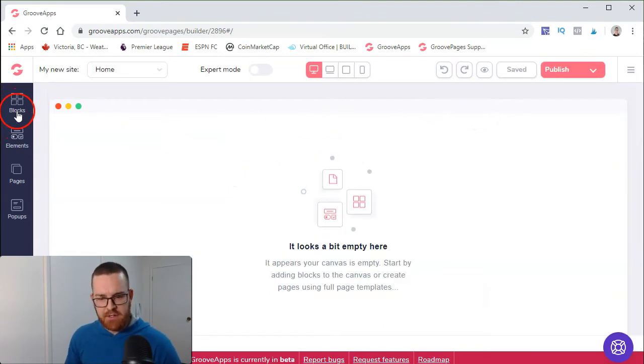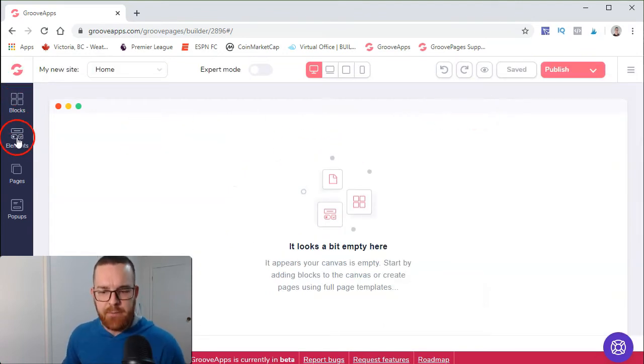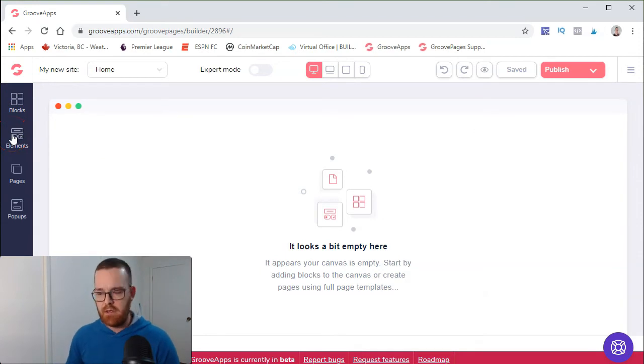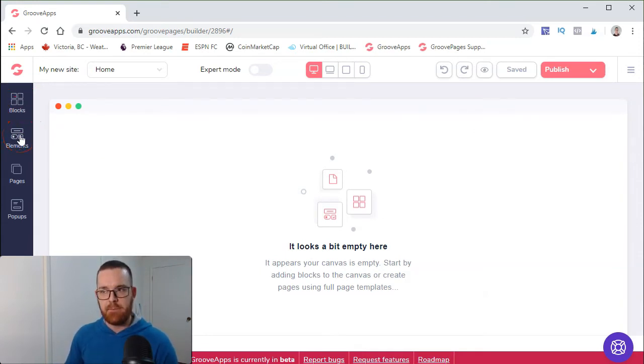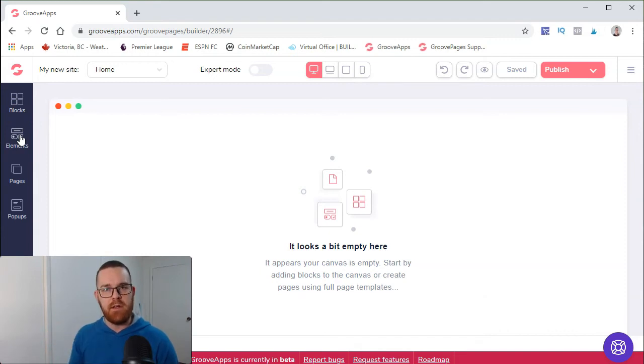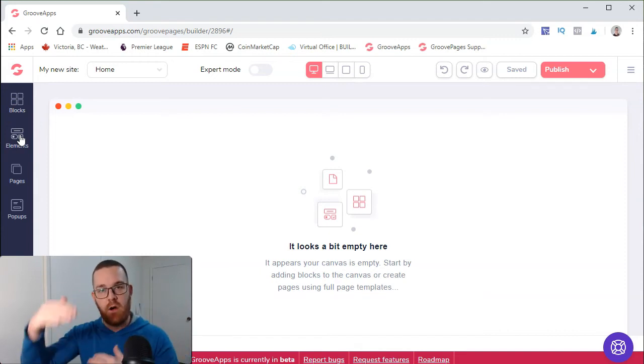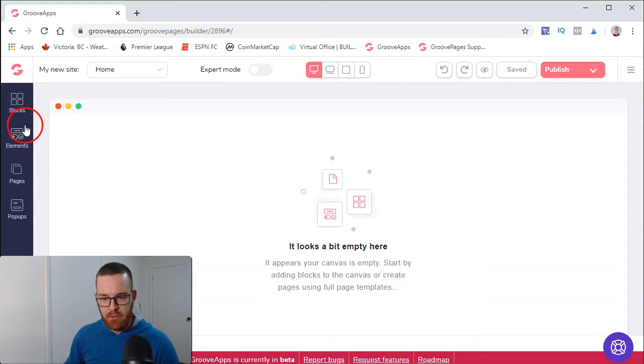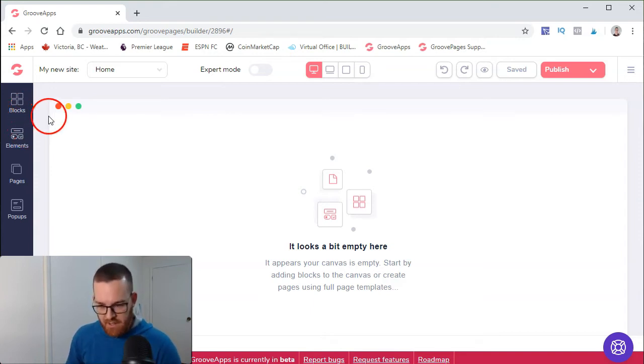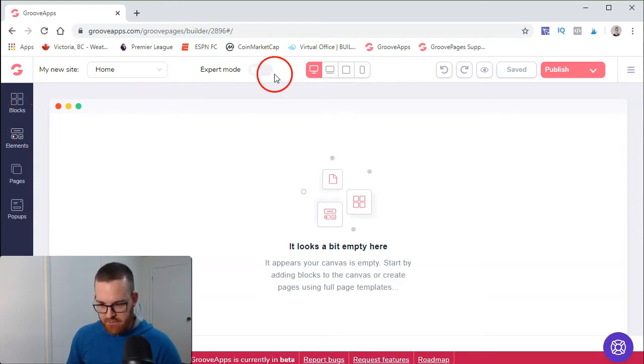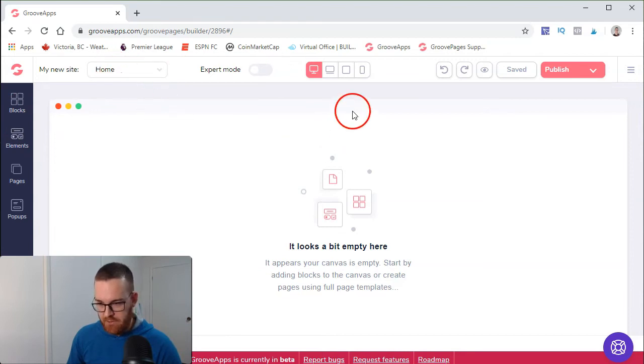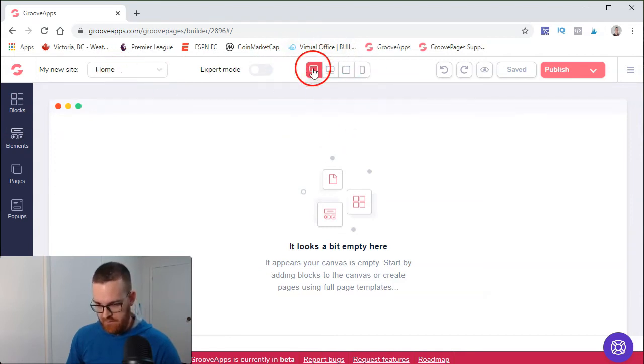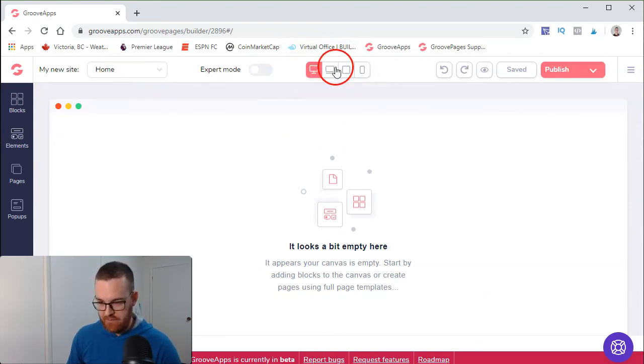Once all the settings are done, you can use different blocks or pre-mades. One thing that's different with GroovePages - they actually have pre-made blocks but without any colors, so you can focus on the layout of your page as opposed to fixing colors. You also get expert mode at the top. You can see all your pages from the top here, different variations displayed on iPad, computer, cell phone, and so on.